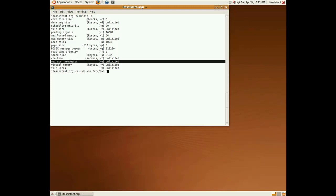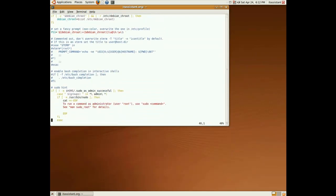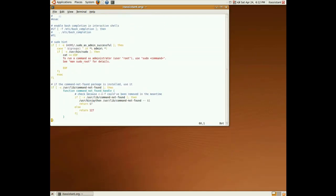The bash dot bashrc file. And add a little bit of bash scripting over here.